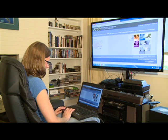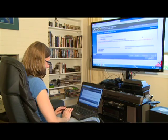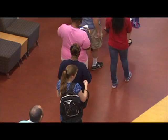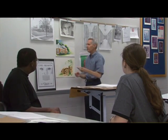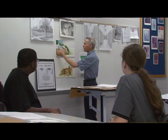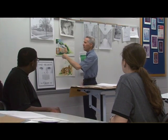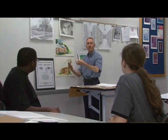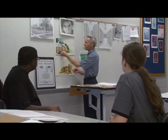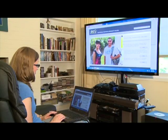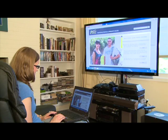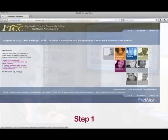Registration using Web Advisor is fast, easy, and convenient. It allows you to bypass lines, register early to guarantee preferred classes, and even see exactly which classes you need for your degree via your program evaluation.